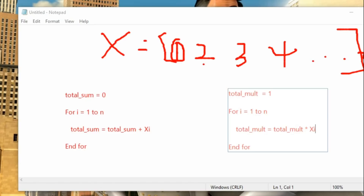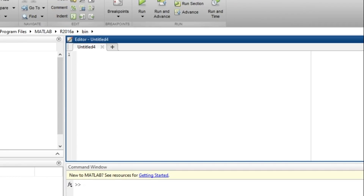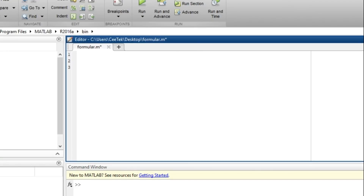This is how to write pseudo code for these two formulas. Now let's see how to implement this in MATLAB. I'll create a new script and save it as 'formula'. To implement this in MATLAB, we first declare a vector — please check my other tutorials on vectors and matrices if you don't understand vectors.